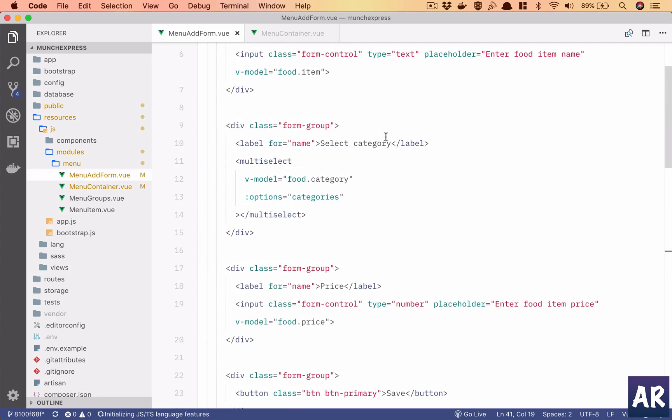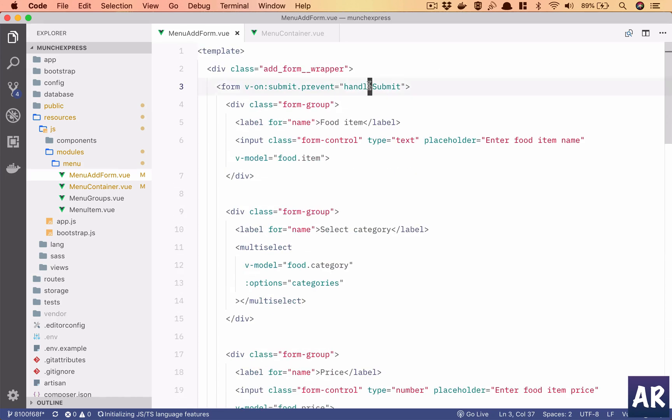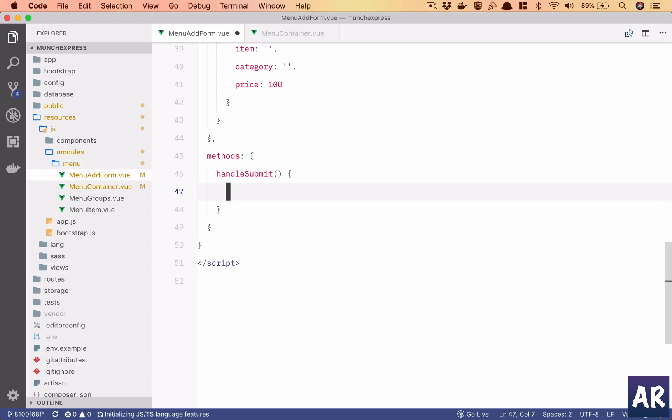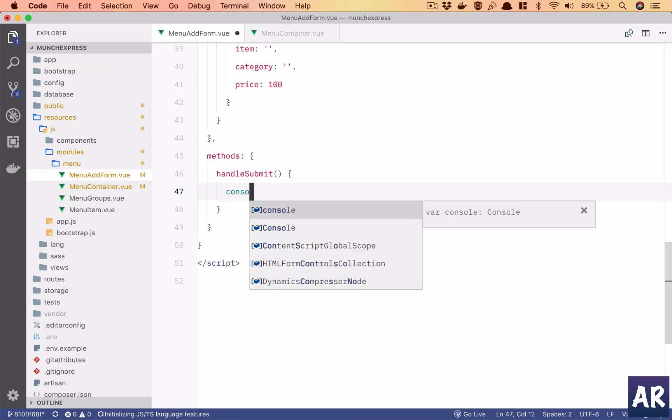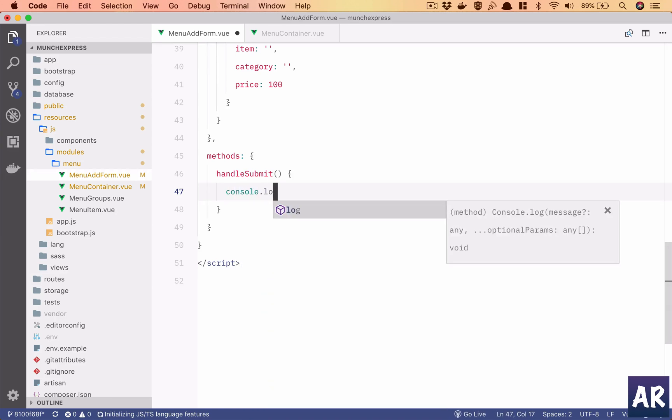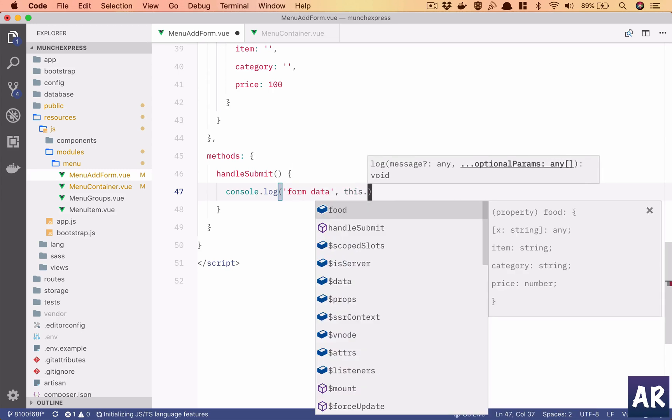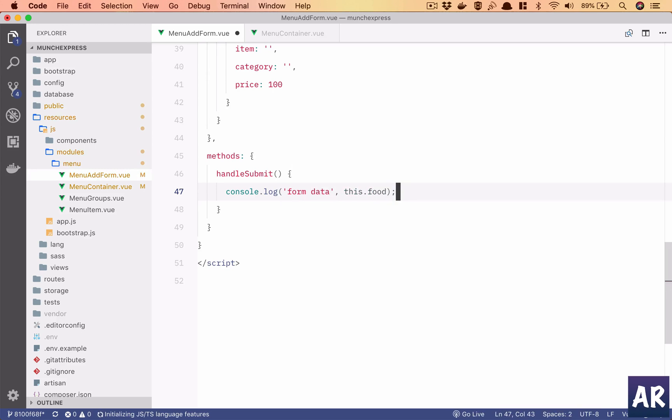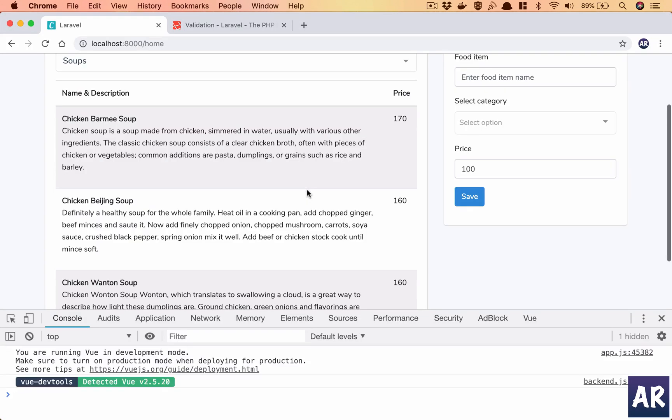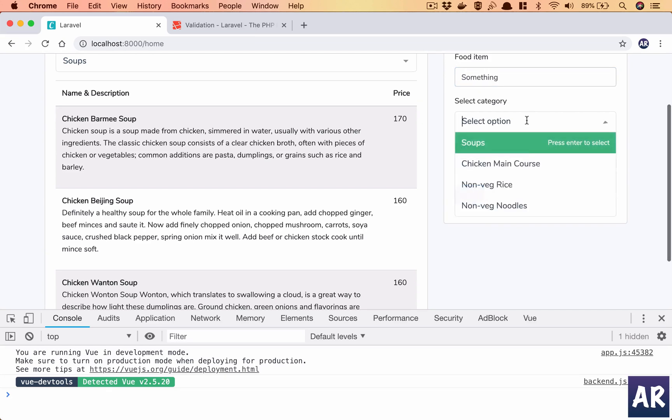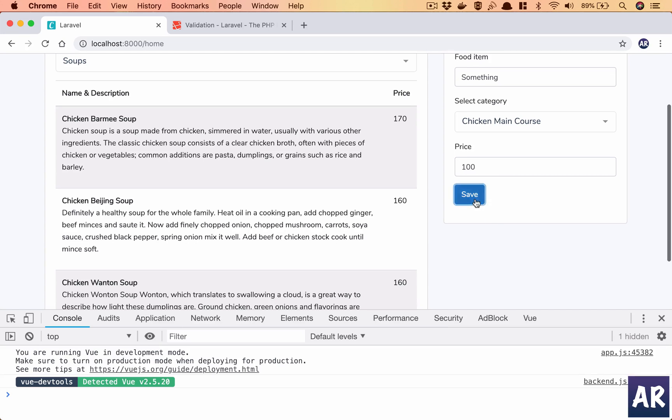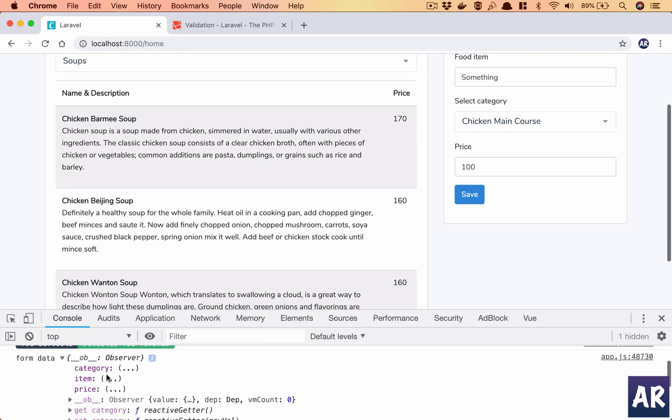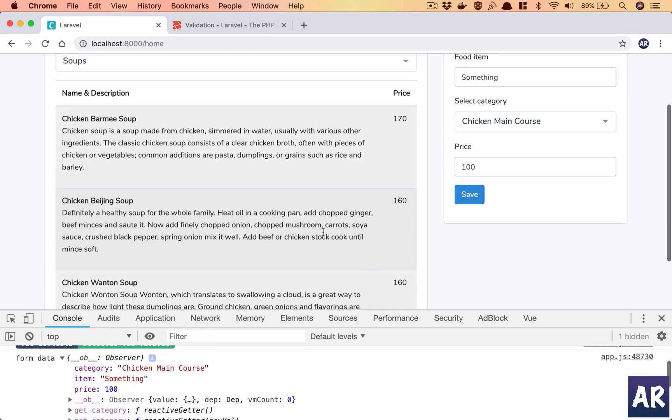The form submit is being handled by this function, handle submit. So why don't we go here and do a console log form data this dot food. And let's hit refresh, select a category and I'll hit the save button. It says form data, it's a view object which has observers. But yeah, you can see I have the item, I have the category which is chicken main course.